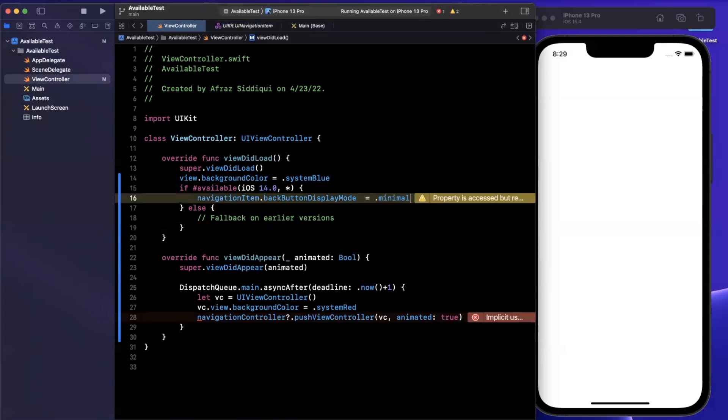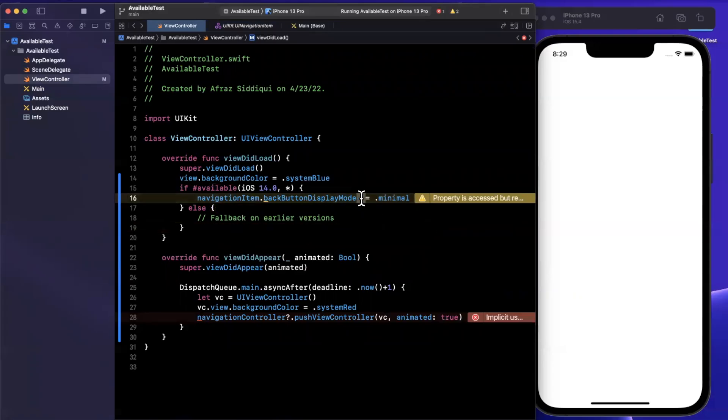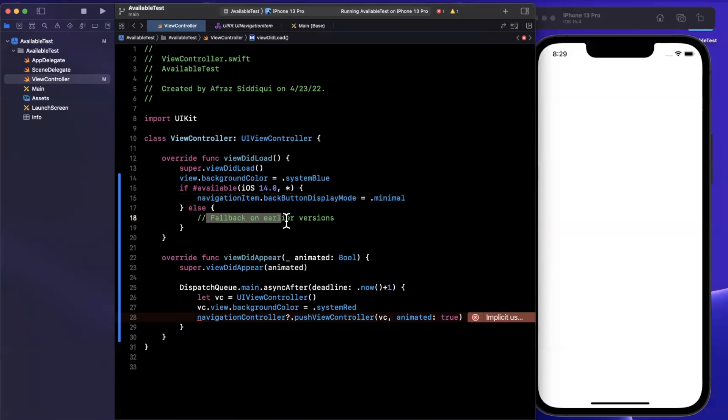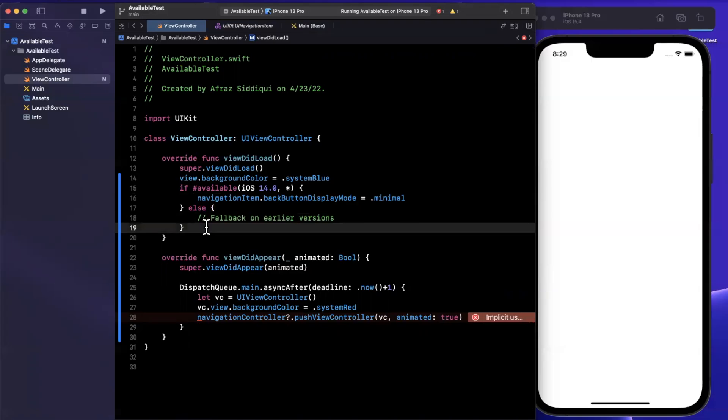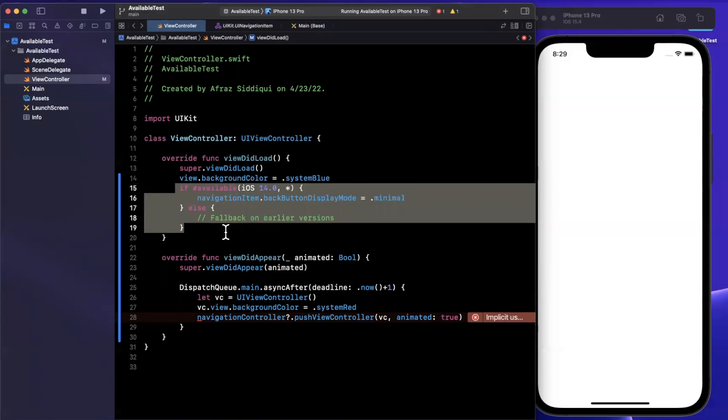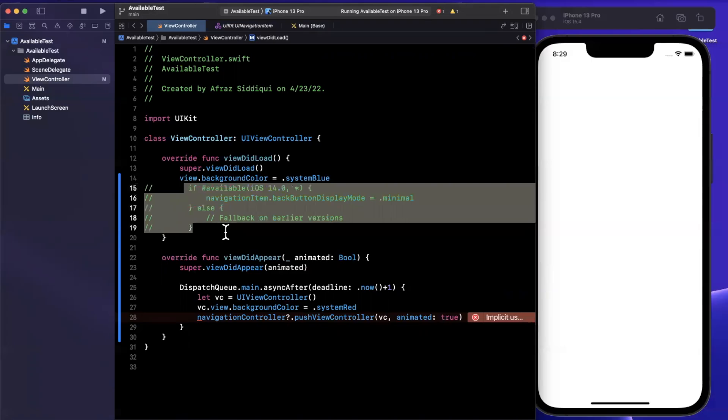What it's saying is, if we are running in an iOS 14 environment, we can assign it. Otherwise, fall back to some other API. Basically, you're on your own in this else block, take care of it yourself. Let me go ahead and comment this out. We'll give this a run.